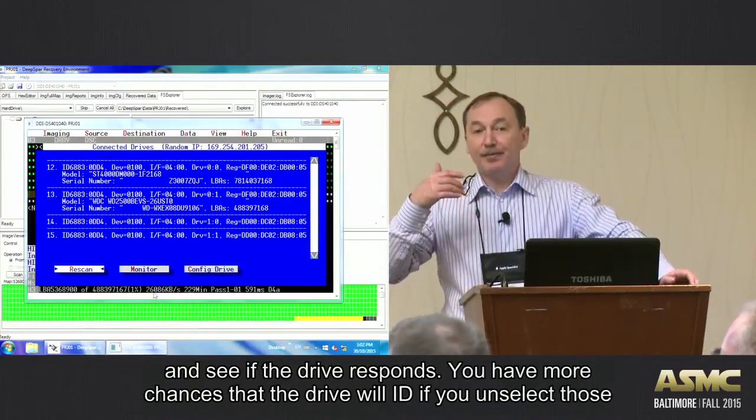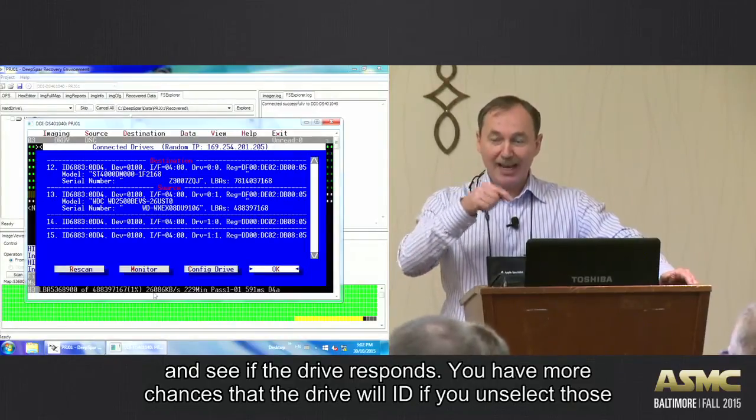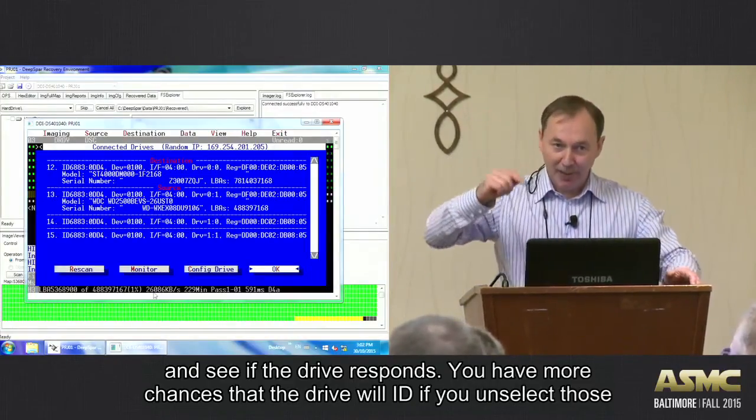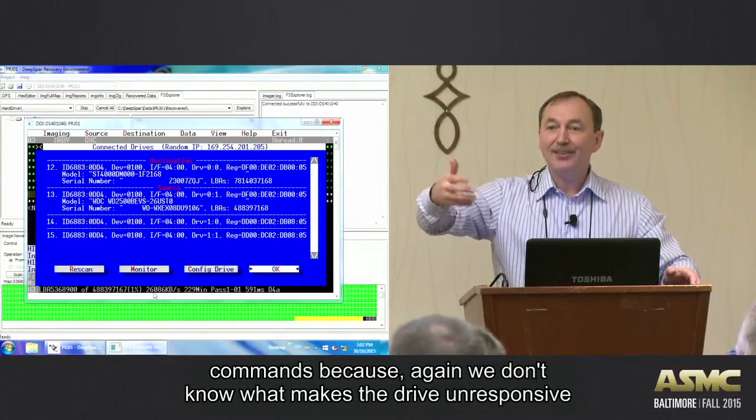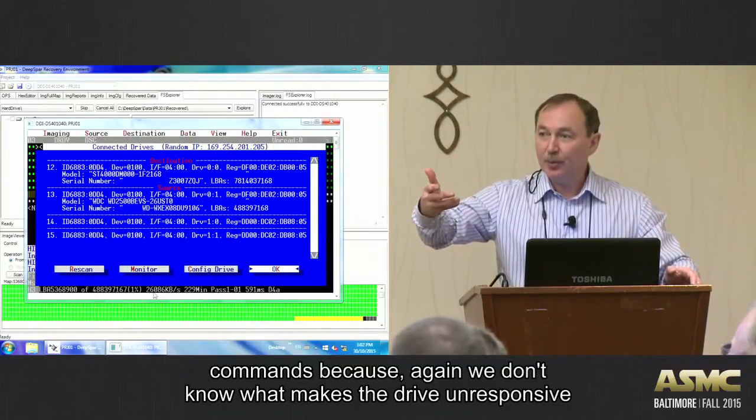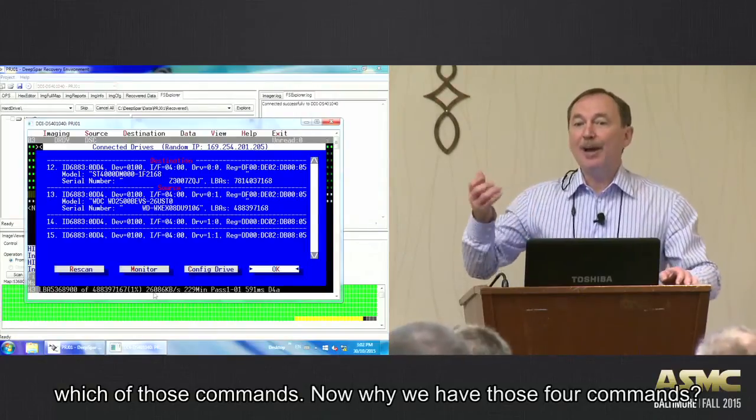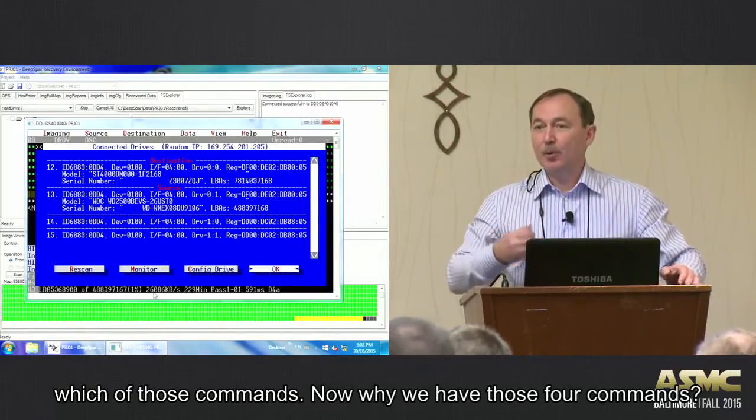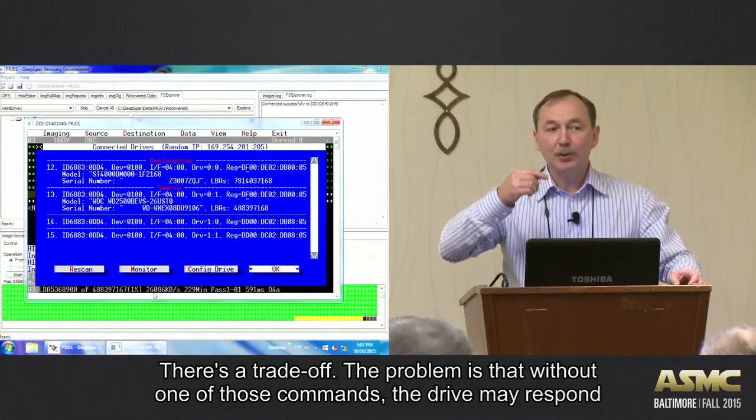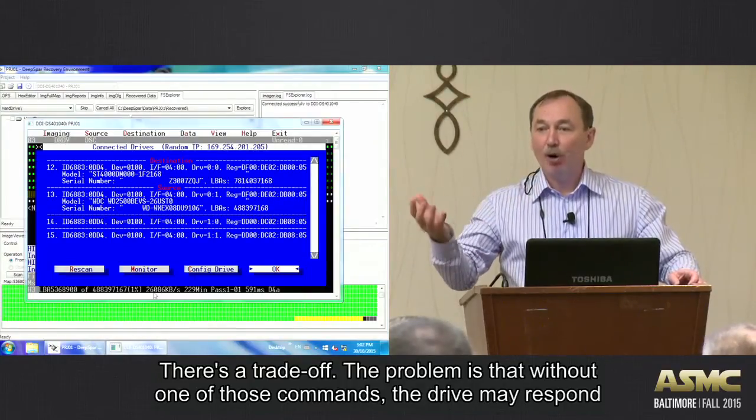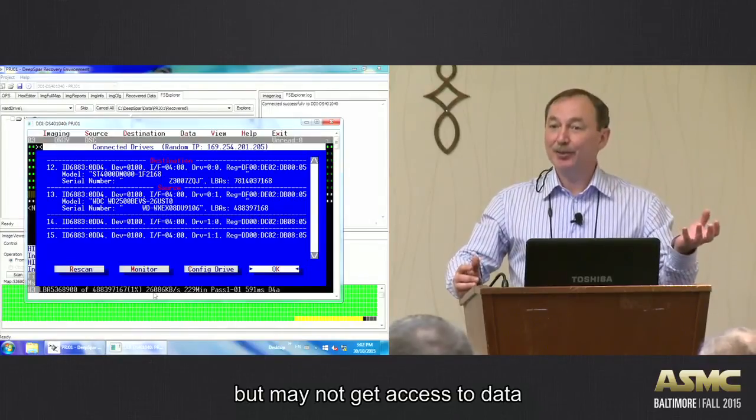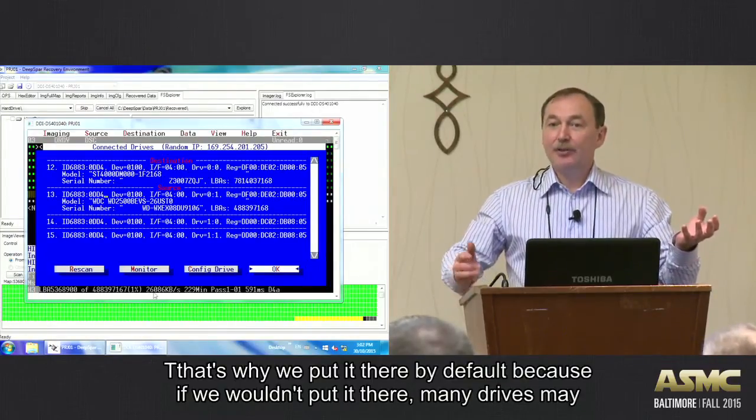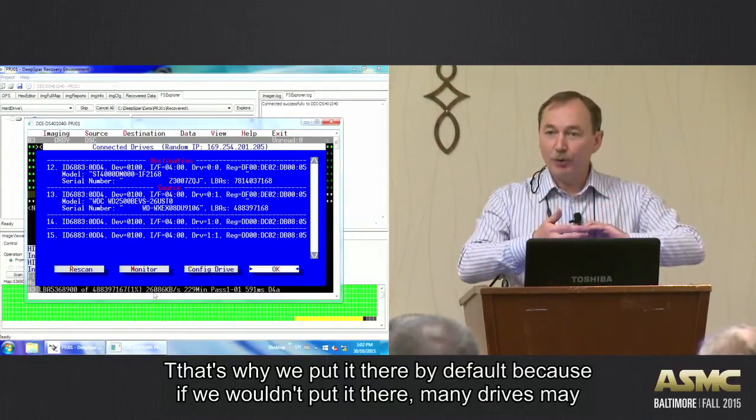You have more chances that the drive will ID if you unselect those commands because we don't know what makes the drive unresponsive, which of those commands. Now, why we have those four commands, then? Where is the trade-off? The problem is that without one of those commands, the drive may respond, but may not get access to data. So that's why we put it there by default.